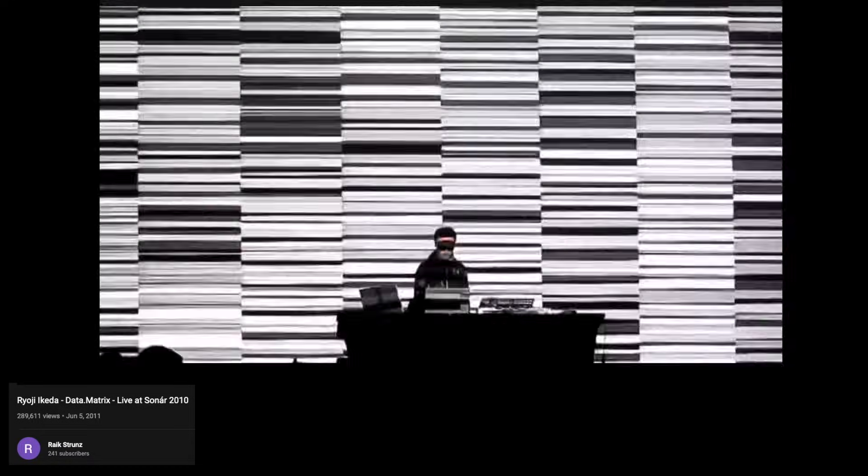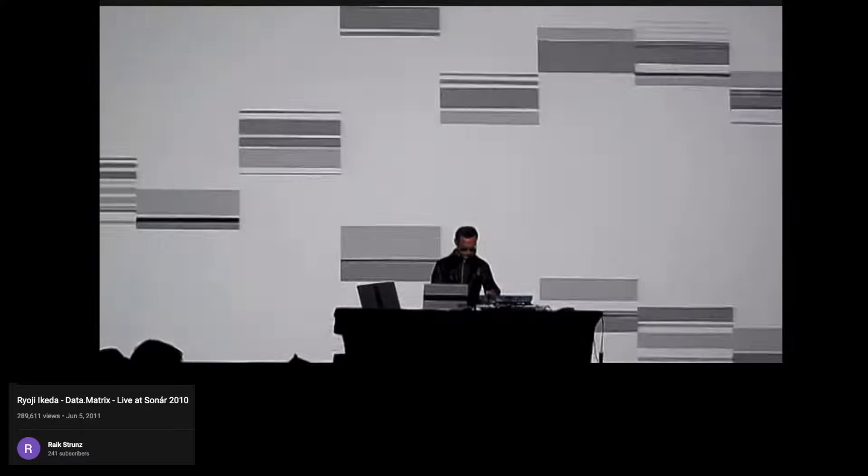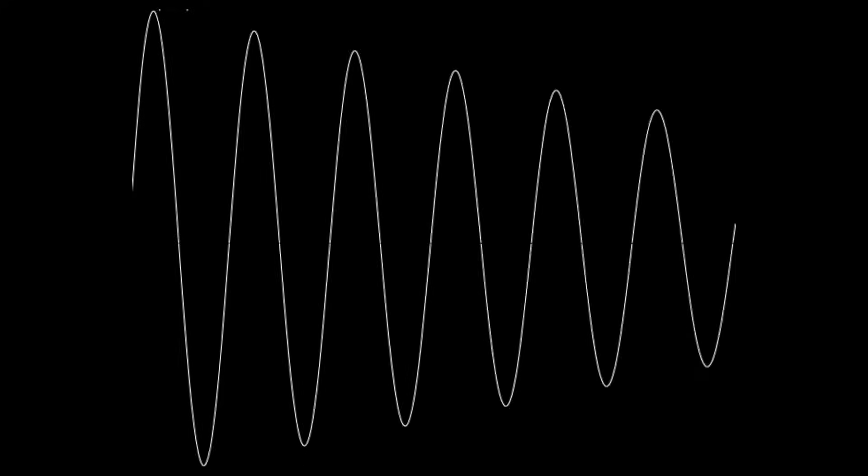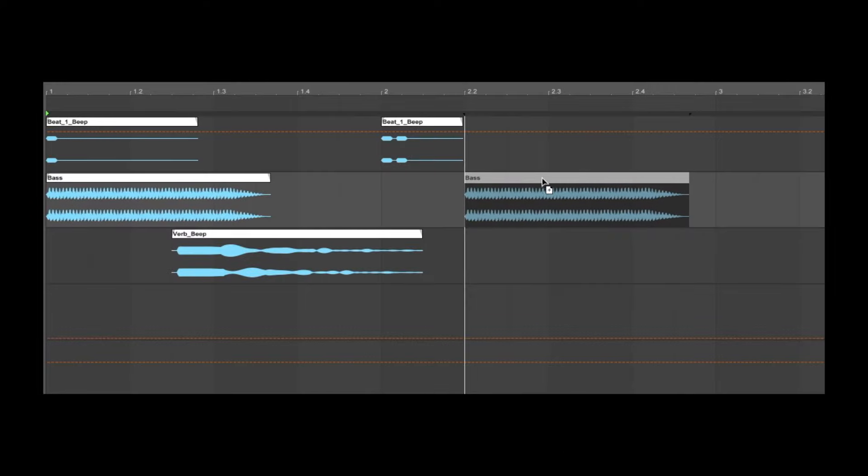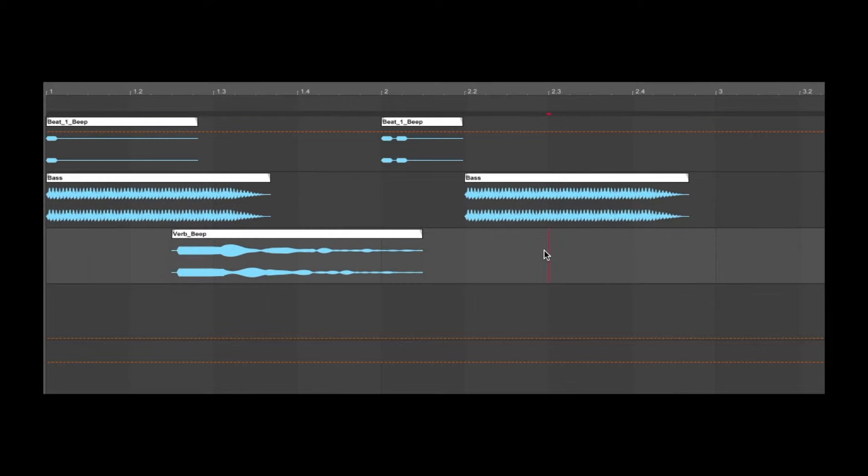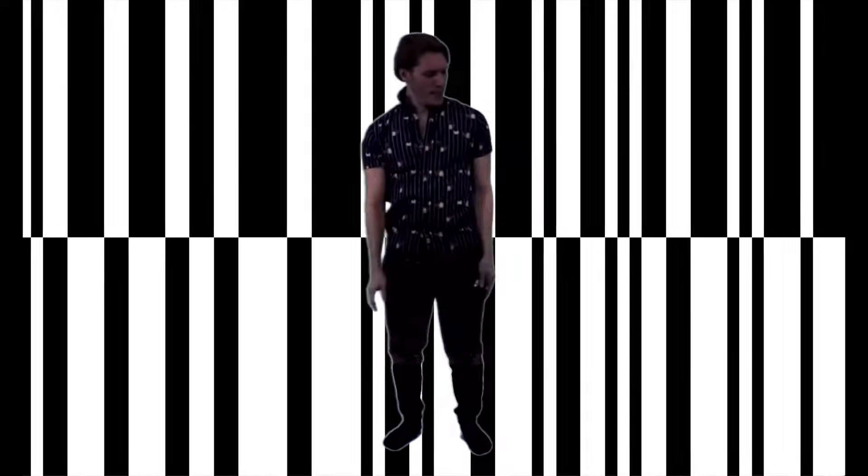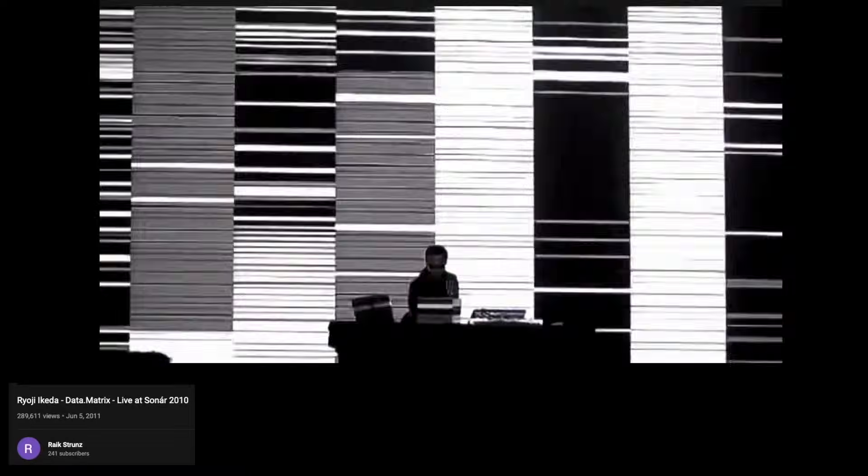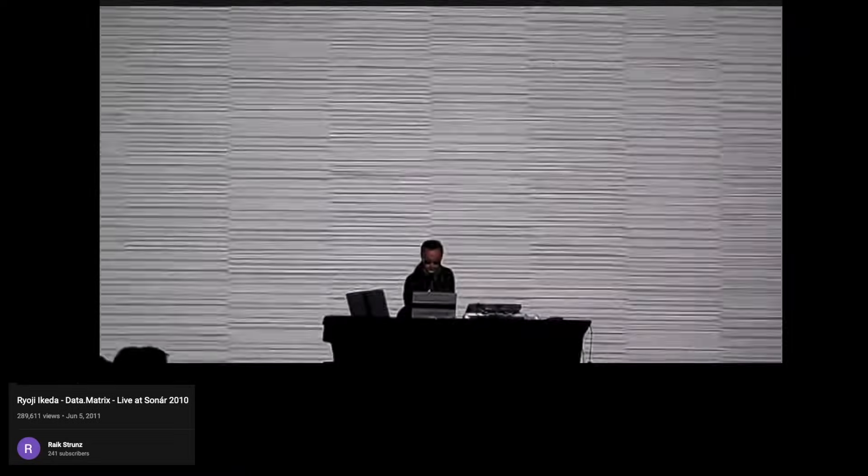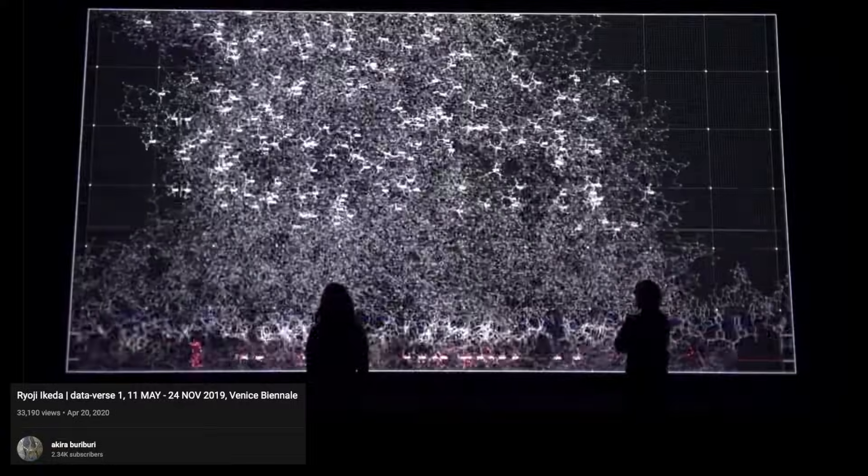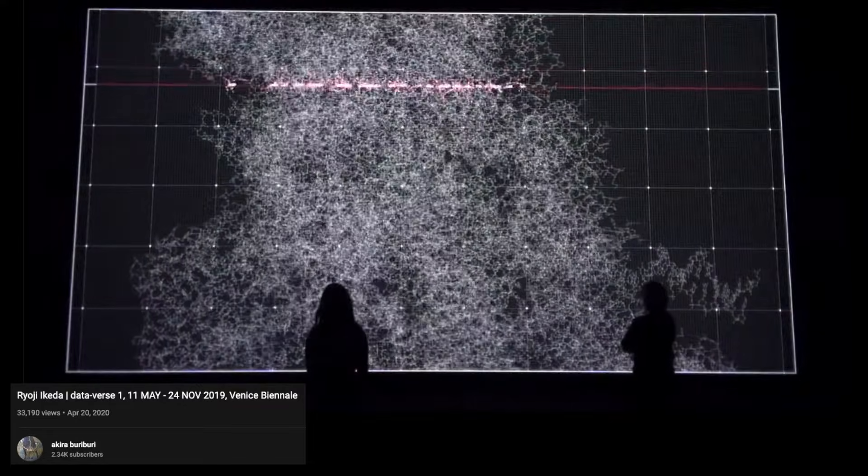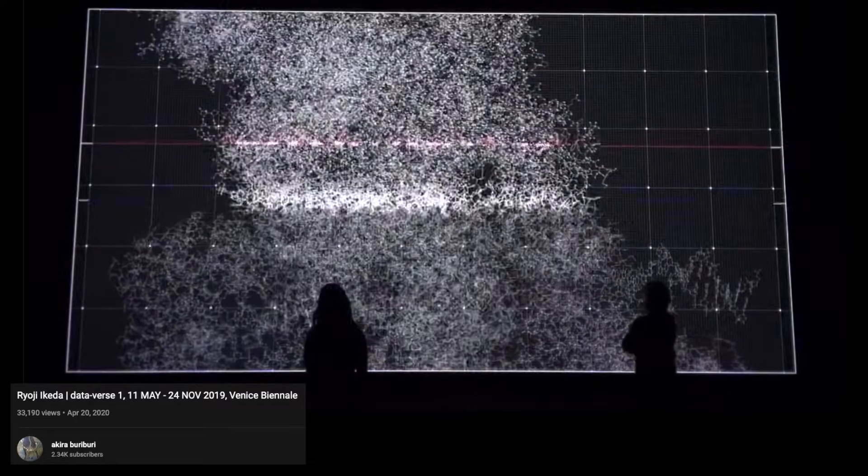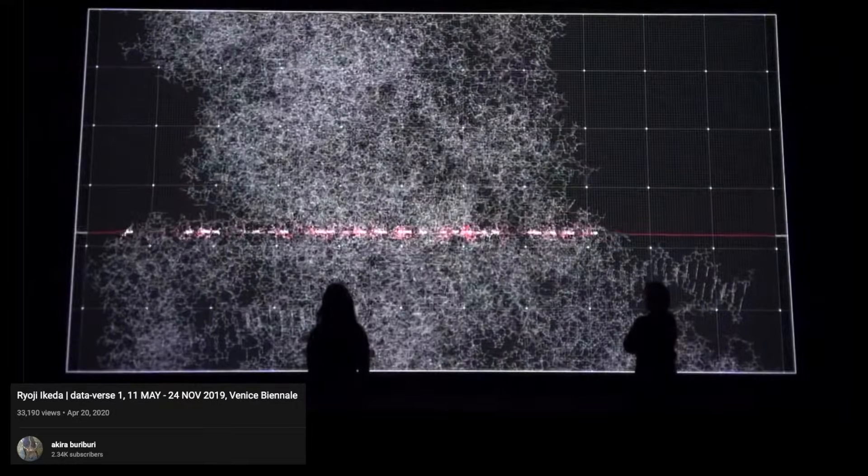Ryoji Ikeda is a Japanese visual and sound artist. The sound palettes that he is known for utilizing are pure sine tones as well as white noise, and he organizes his raw sounds to create a rhythmic texture that is often danceable. His signature visual style consists of alternating black and white rectangles that create this sort of flashing barcode. The concept behind his work is heavily influenced by mathematics and physics. Sonification and visualization of data are the throughline of his body of work.